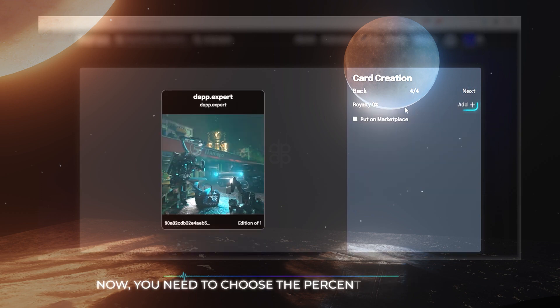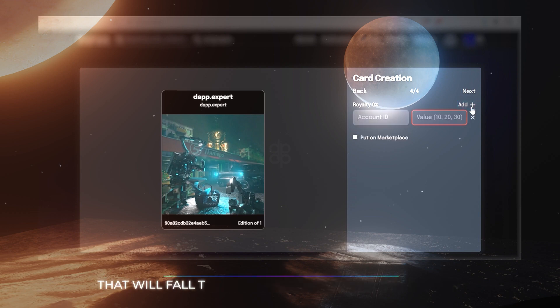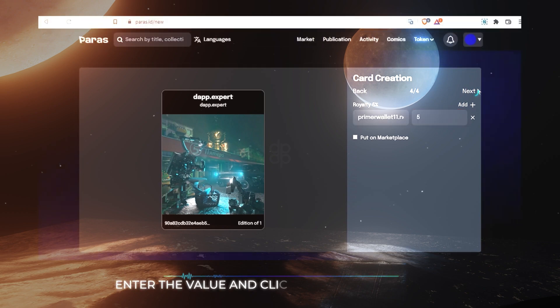Then you choose a percentage of royalty. Royalty is the number of coins that will go to you after each resale of the card. Enter the value and click on the next button.